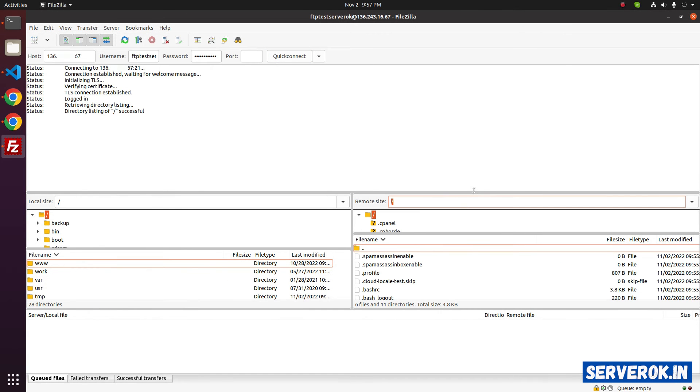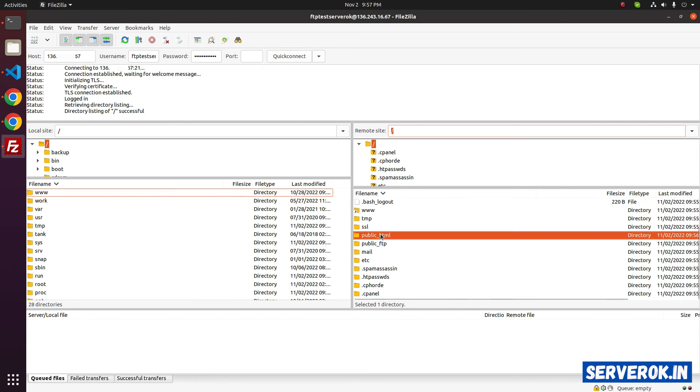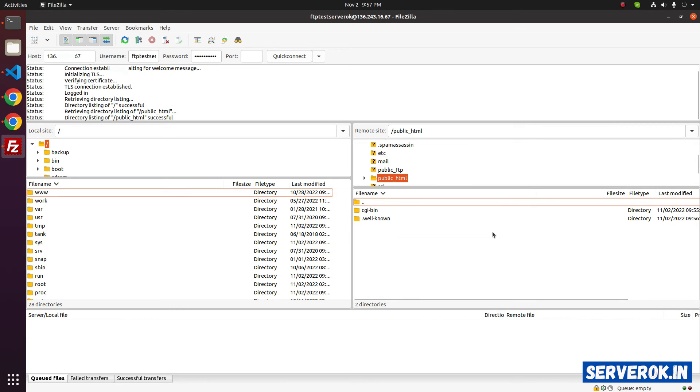We are now connected to the FTP server. On cPanel server, we upload the files to public_html. To go to the folder, double click the public_html directory. We are now inside the public_html.